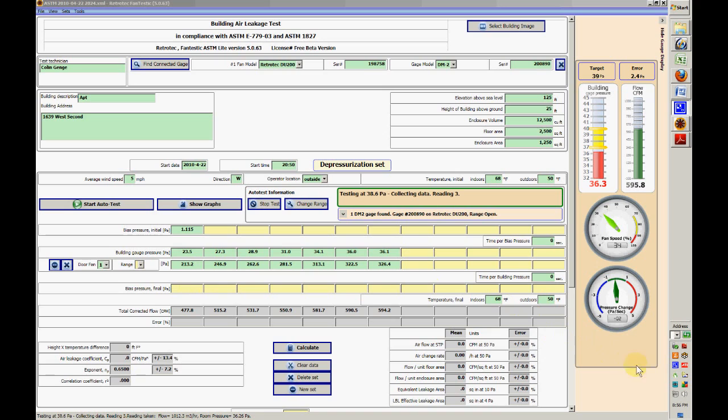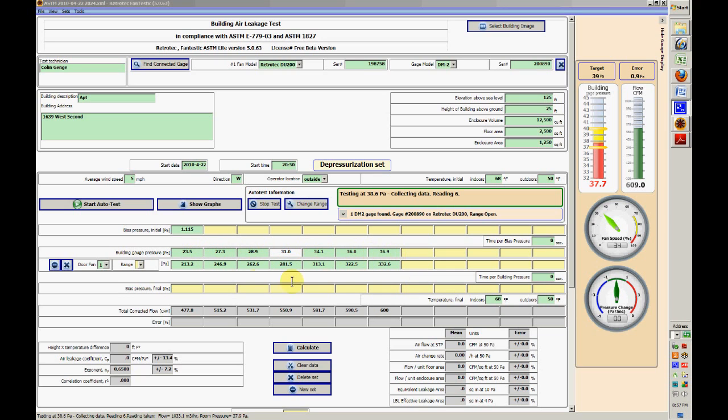We're jumping back in here, about five minutes later. The time is 8:56, so I've been running for another five minutes or so. You can see we've collected a whole lot more building pressures over here.